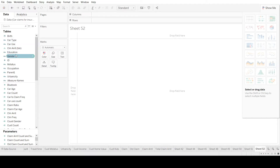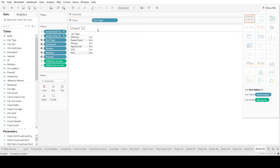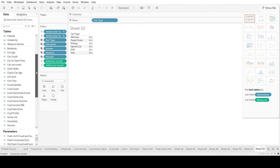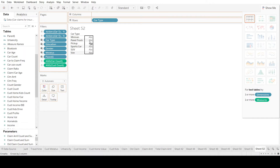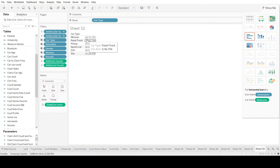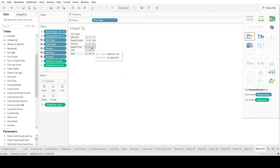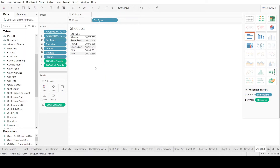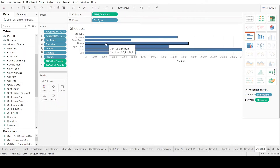Let's start with a simple bar graph. We pull out car types and drop it in the rows, so we see the different types of cars. Then we go to the claims data, pull up the claim amount, and drop it right beside car type. This gives us the total claim amount for each car type. Since these are numerical values, we click on the bar graph recommendation on the right side and our data turns into a bar graph.